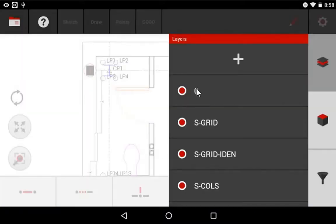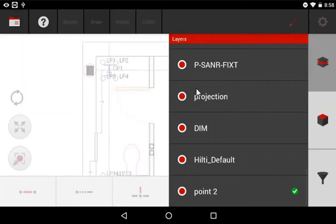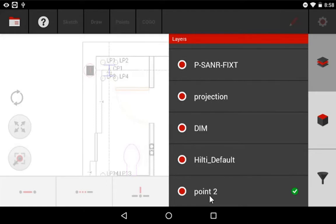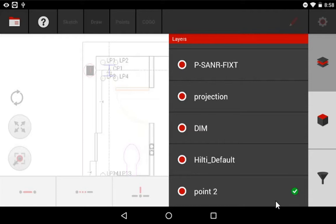When I press OK, you'll notice at the very bottom of my list, I now have another Hilti layer called Point 2. And it's turned green, indicating that that is my current layer that I'm going to be putting my points on. And let me show you how you might use this.